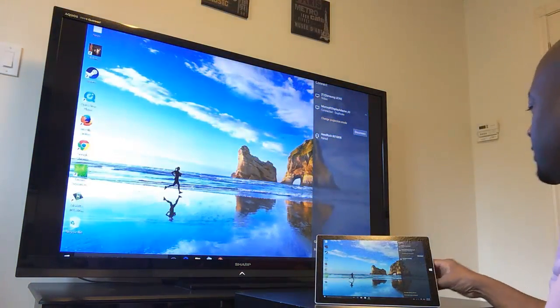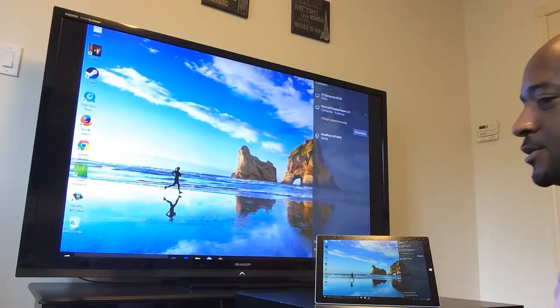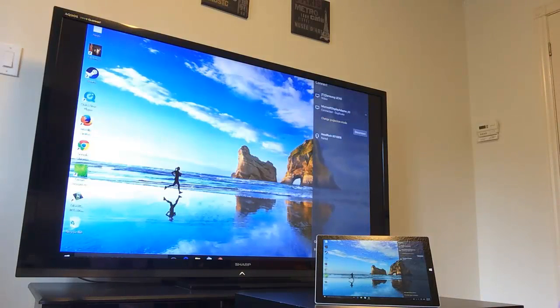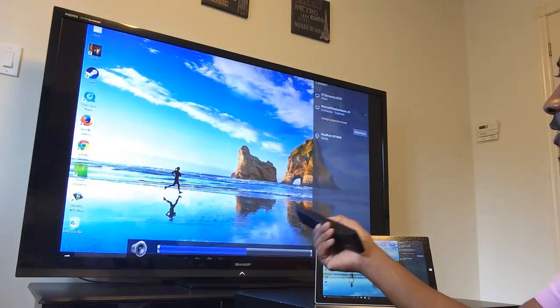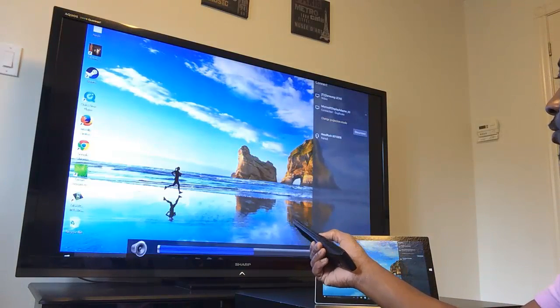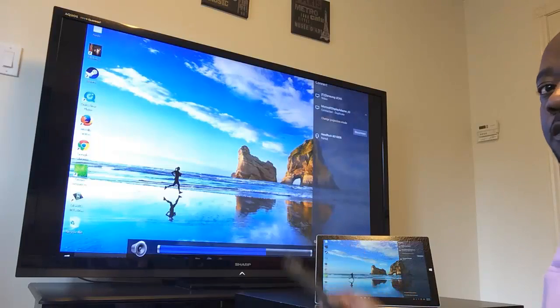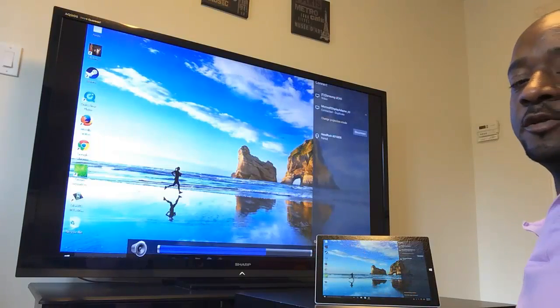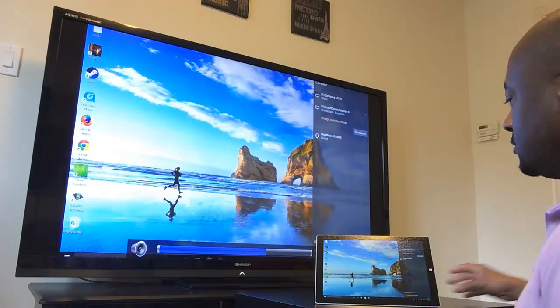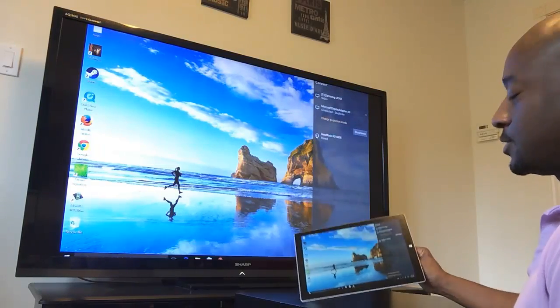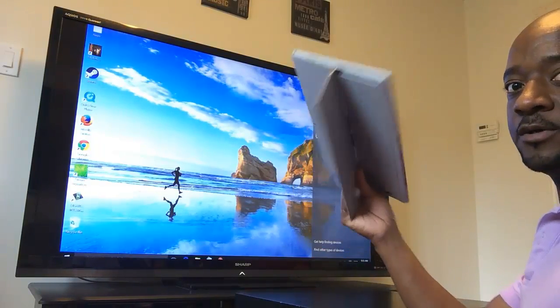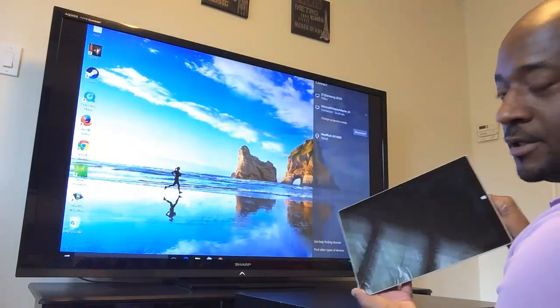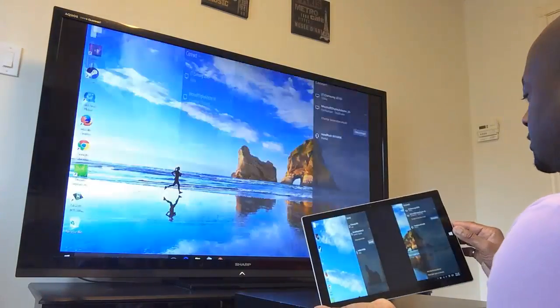And what's good about this as well, is that in addition to the video, it actually syncs the sound as well. So as you can see, no wires, and we're connected here.